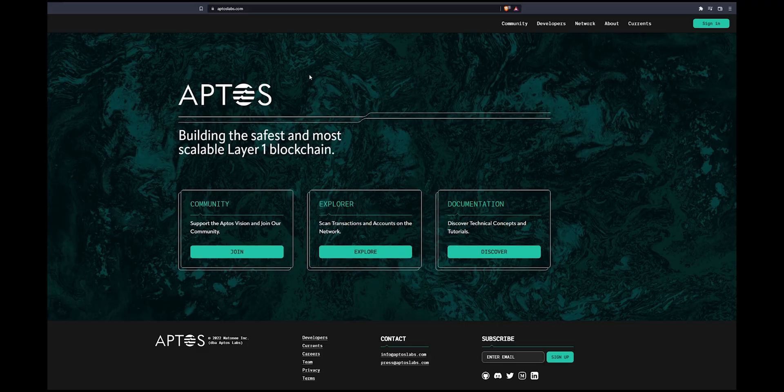Today we're going to be showing you how you could set up your Aptos wallet to get ready for the launch. Currently we're on the Aptos website at aptoslabs.com.